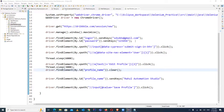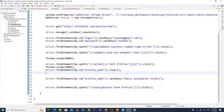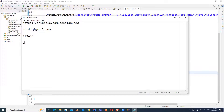Hello guys, once again welcome back to the channel Rahul Automation Studio. In my last video I explained the clear method, and in this video I will be explaining how you can use the getText method.